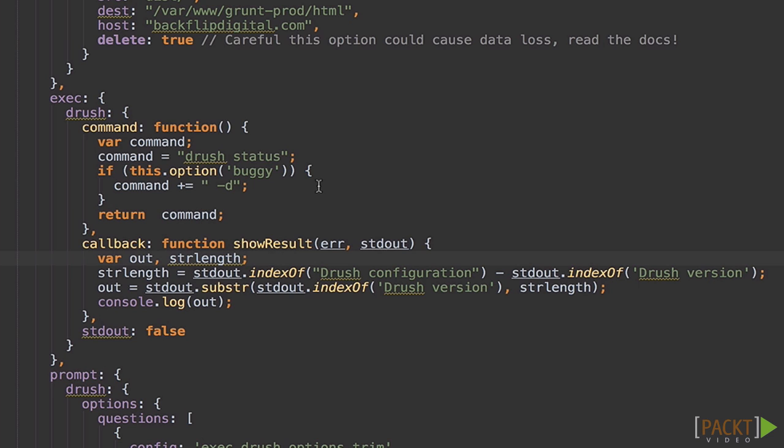Now what if we want to do something with the results of that output? Let's add a callback that parses the data and prints what we want out of it. Let's say I want to grab the Drush version out of this. Yeah, I know there are easy ways to do that, but this will serve as a good example.